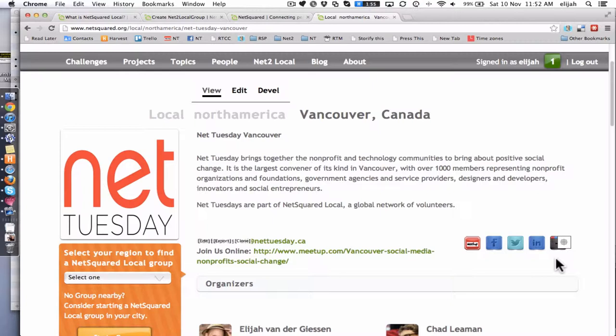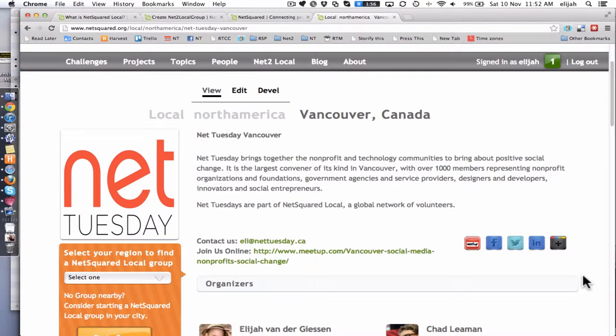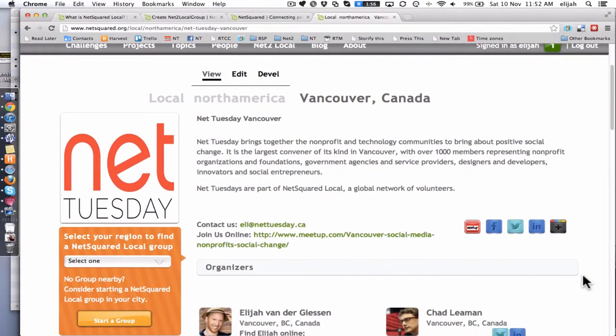Since the general goal for these NetSquared Local pages is once you set them up, you can walk away. There shouldn't be any extra work in maintaining the month to month as you do your event. Just keep on working in meetup.com and it will all take care of itself on this page.